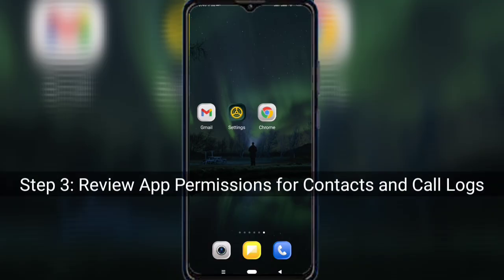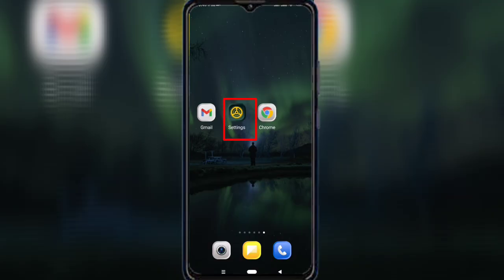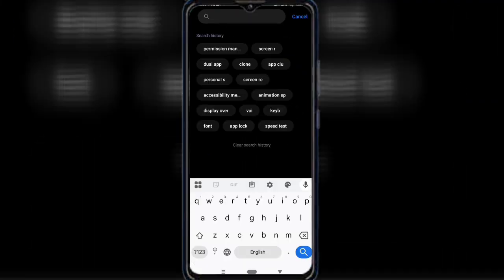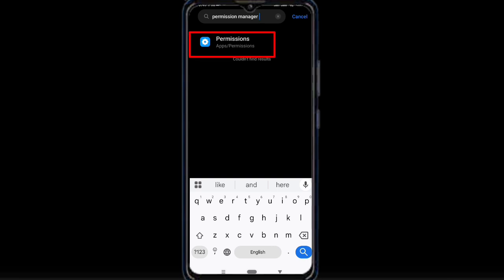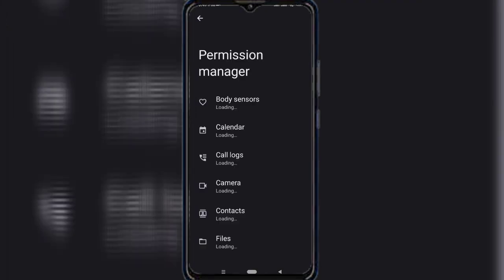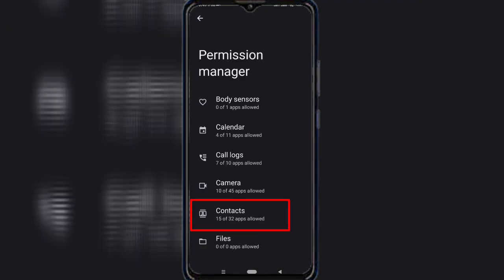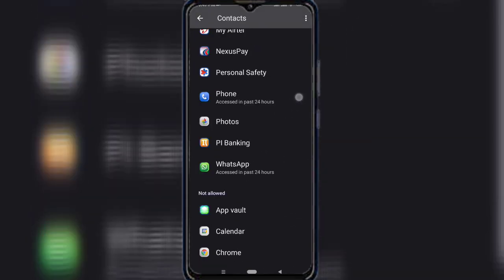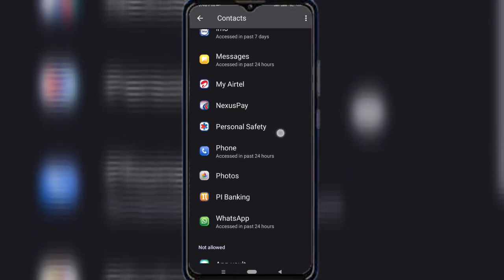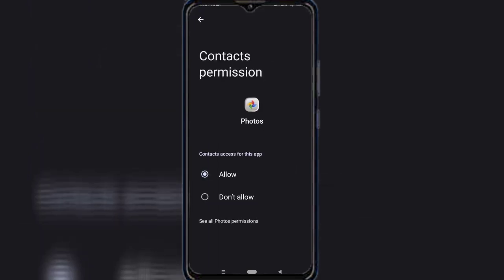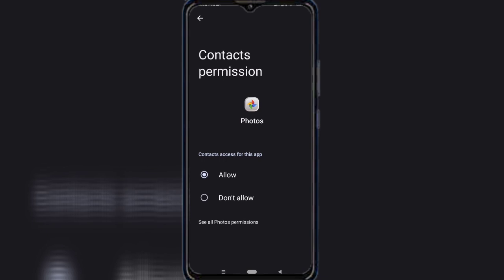Step 3: Review app permissions for contacts and call logs. Go back to your main settings, use the search bar and type Permission Manager, then tap Contacts. Here you'll see which apps have access to your contacts — meaning your phone number and your friends' numbers too. Remove access from apps that don't need it. For example, does your photos app really need contact access? Probably not. Tap the app and select Don't Allow.